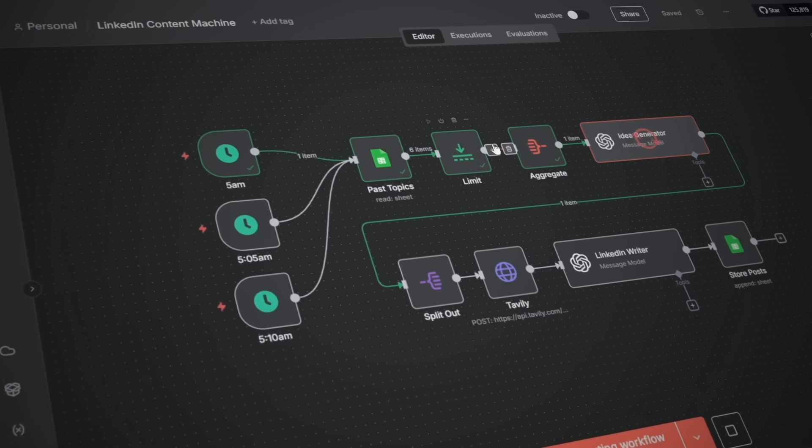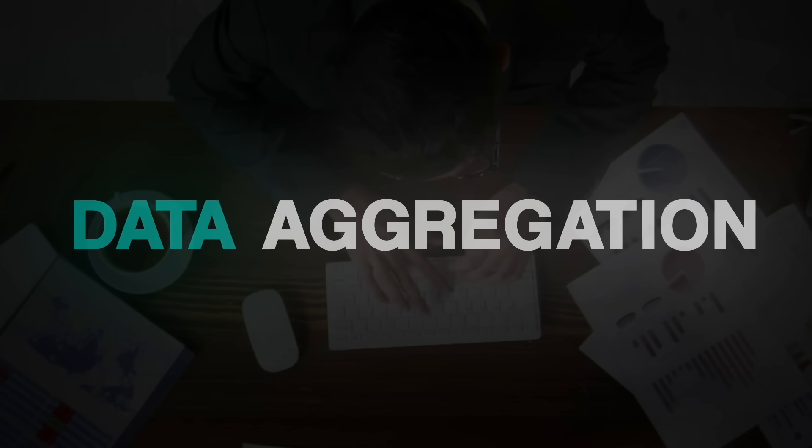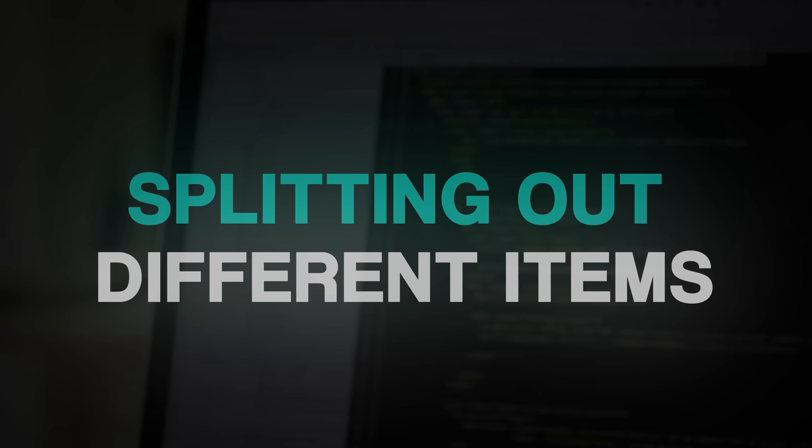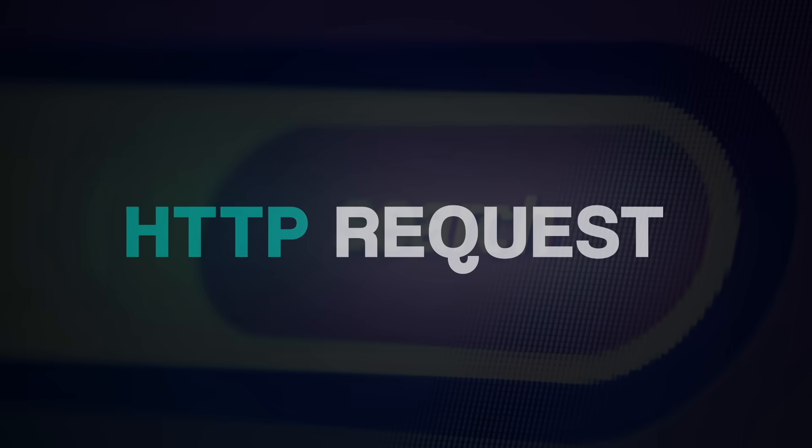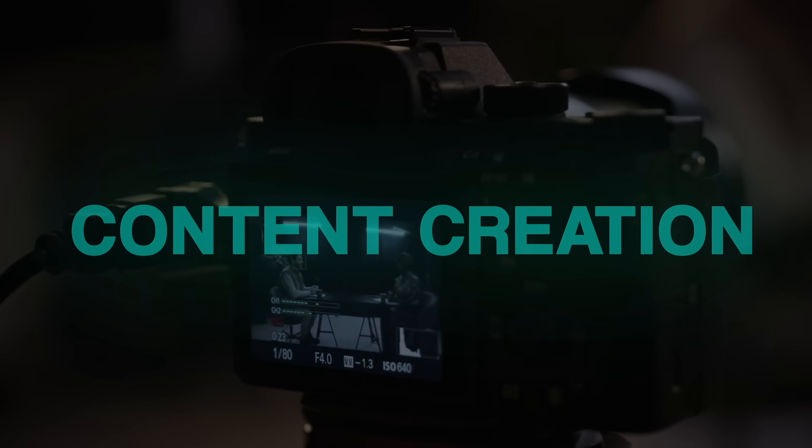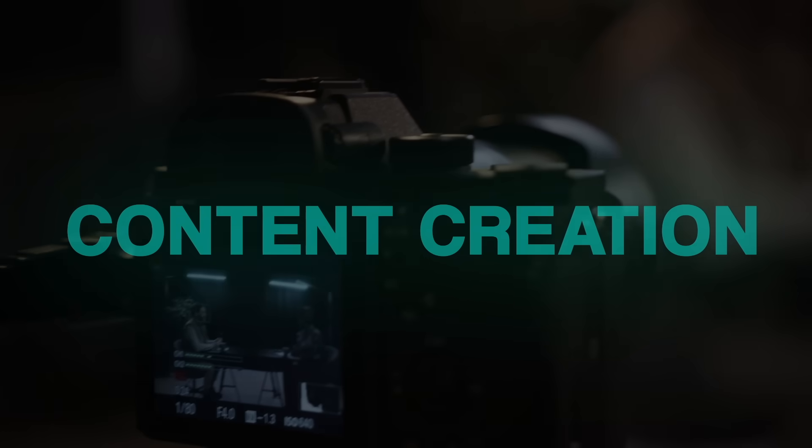You guys may even think it's funny how simple this thing looks right now. But at the time there was some pretty advanced things going on here with data aggregation, splitting out different items, making an HTTP request, and then creating content which was a really hot topic and still is when it came to AI powered systems.